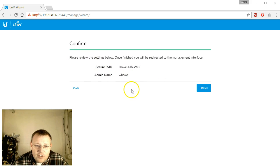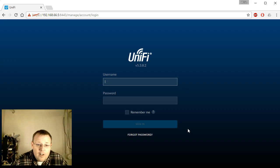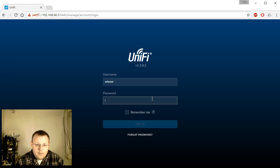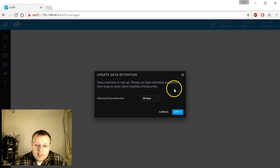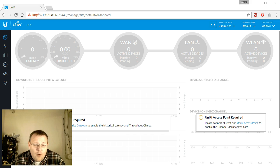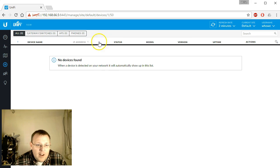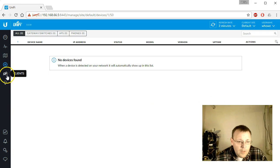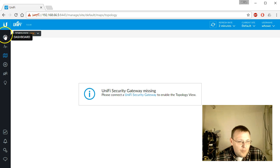Here is the confirmation page — the secure SSID, admin name — and we'll click Finish. It brings up the login screen and we can see we're on 5.3.8.2. A prompt says data retention is not set, so we'll set that to seven days to specify how long to store client statistics and history. We don't have any devices yet, but if we go to the map and topology view, that's what I'm really excited about digging into.